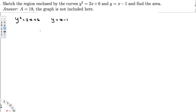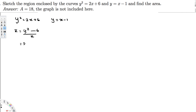We can do this in two ways: in terms of x, or in terms of y. We need to know which one is easier to draw the graph. I'm going to write everything in terms of y. So I can rearrange the first equation as x = (y² - 6) / 2, which is the same as x = 0.5y² - 3.